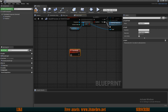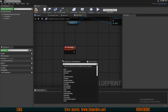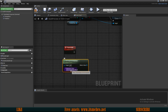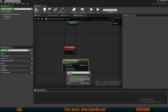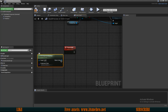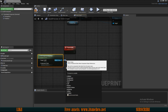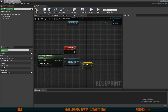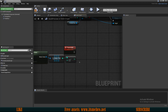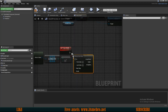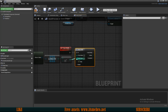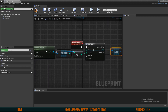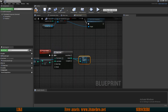Now we need to Get Components by Class — the component class is our Instanced Static Mesh. From this array we need to get the length, then do a minus one to begin from zero rather than one. We can drag in our step loop, connect it here, and this integer is our last index.